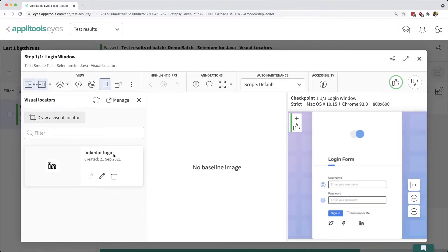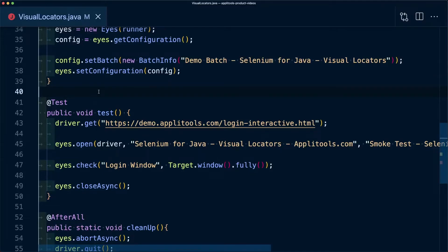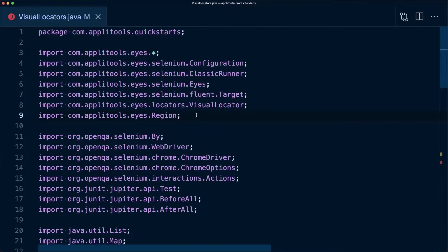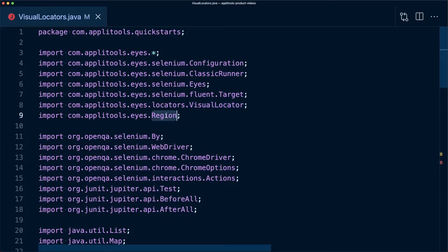For instance, if we have this Selenium for Java test where we're currently accessing the login window, but we want to test and make sure if somebody clicks that LinkedIn logo that they're going to actually be taken to LinkedIn.